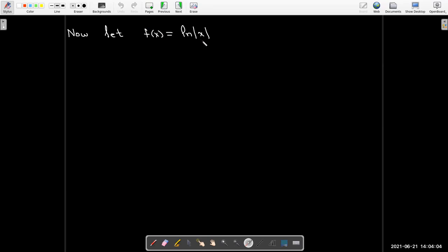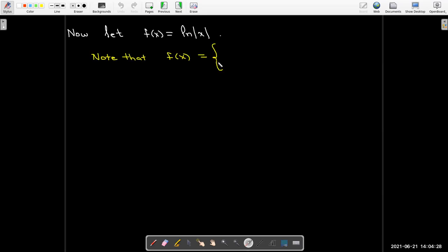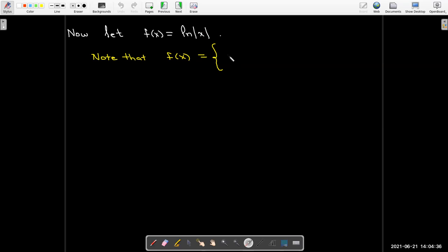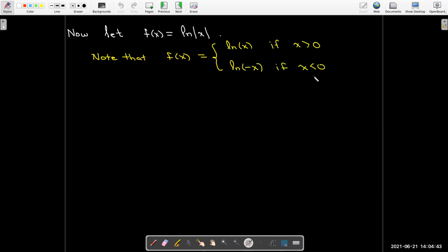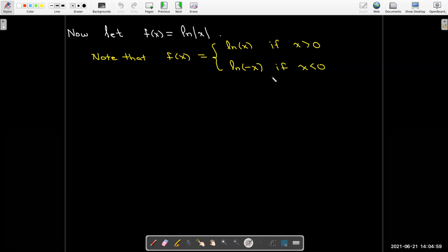Now let's look at f(x) = ln|x|. This function is defined for all numbers except x = 0. Whenever you have an absolute value in a function, you can rewrite it as a piecewise function. When x is positive, you get ln(x). When x is negative, the absolute value of x is the opposite of x to make it positive, so you take ln(−x).